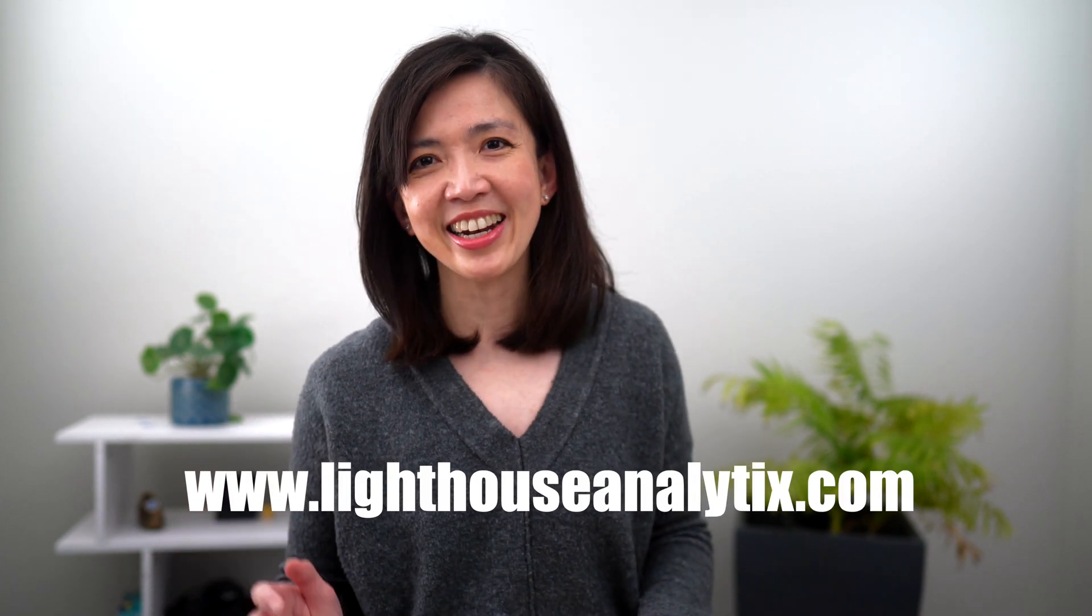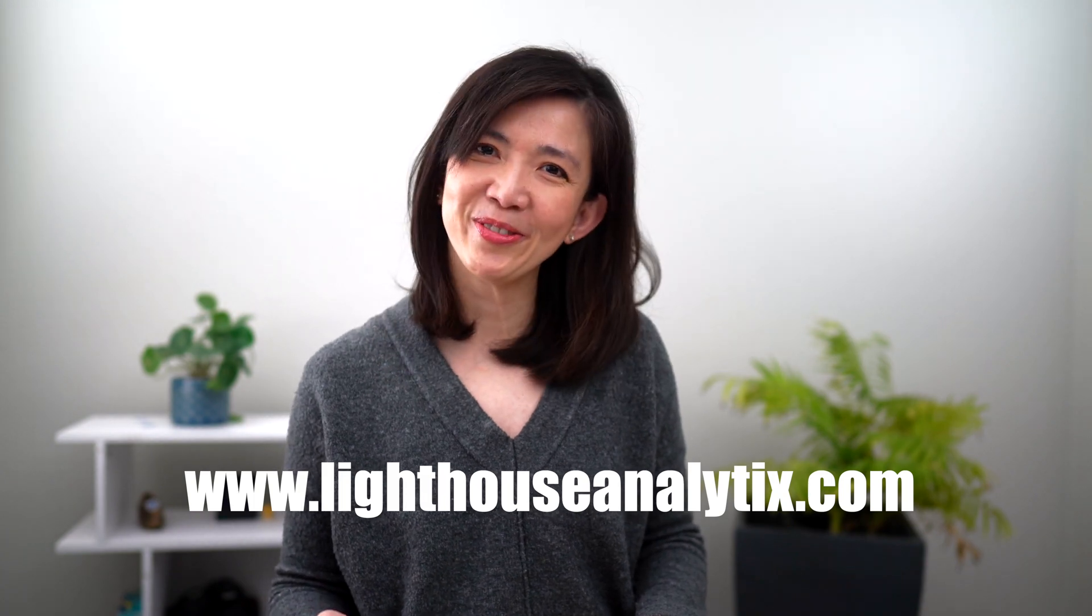I will be building the examples from Power BI report that we used last week. You can download the file from my website, lighthouseanalytics.com.